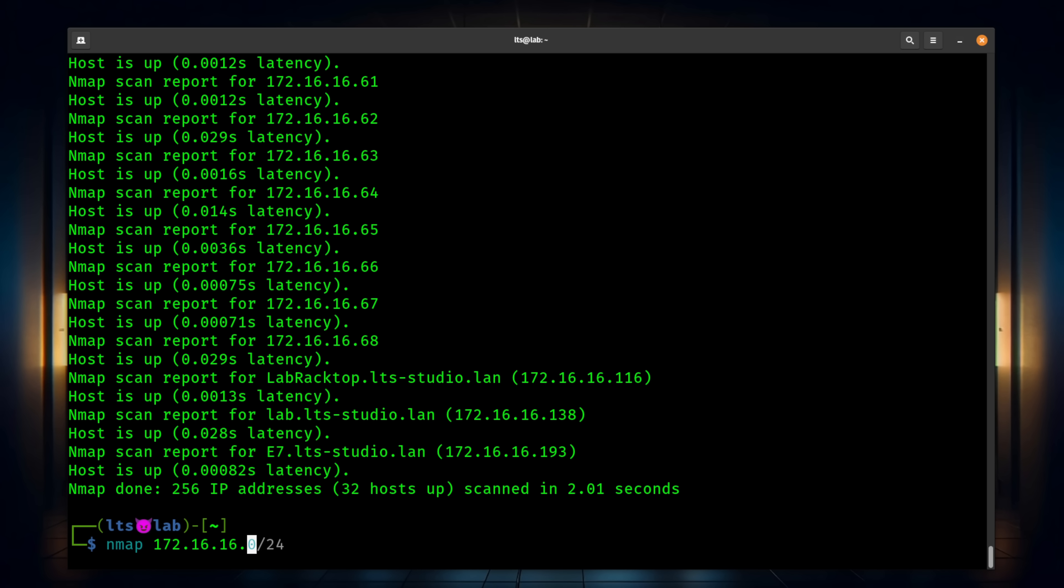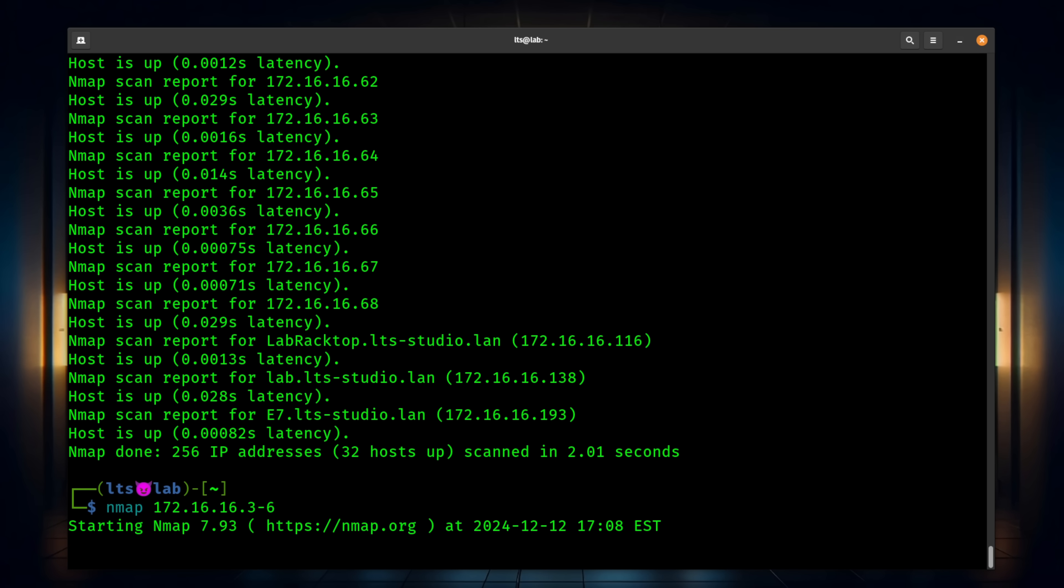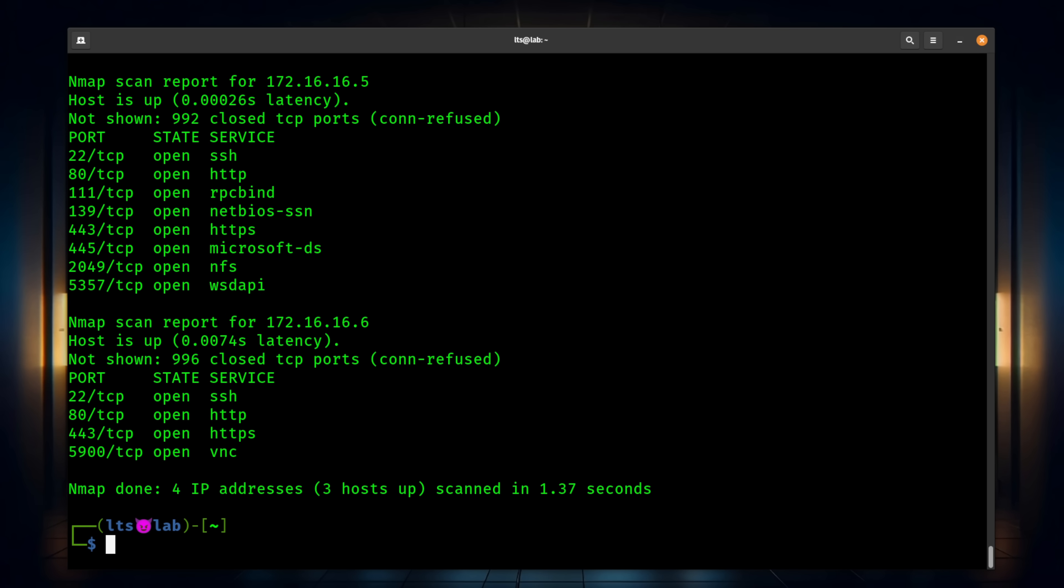Another option when doing NMAP is to set a range. For example, if we wanted to do IPs three through six, we could simply run this command here and it's going to do three, four, five, and six. So we'll go ahead and run that. And it gives you the results for each of these IPs and the ports around there.